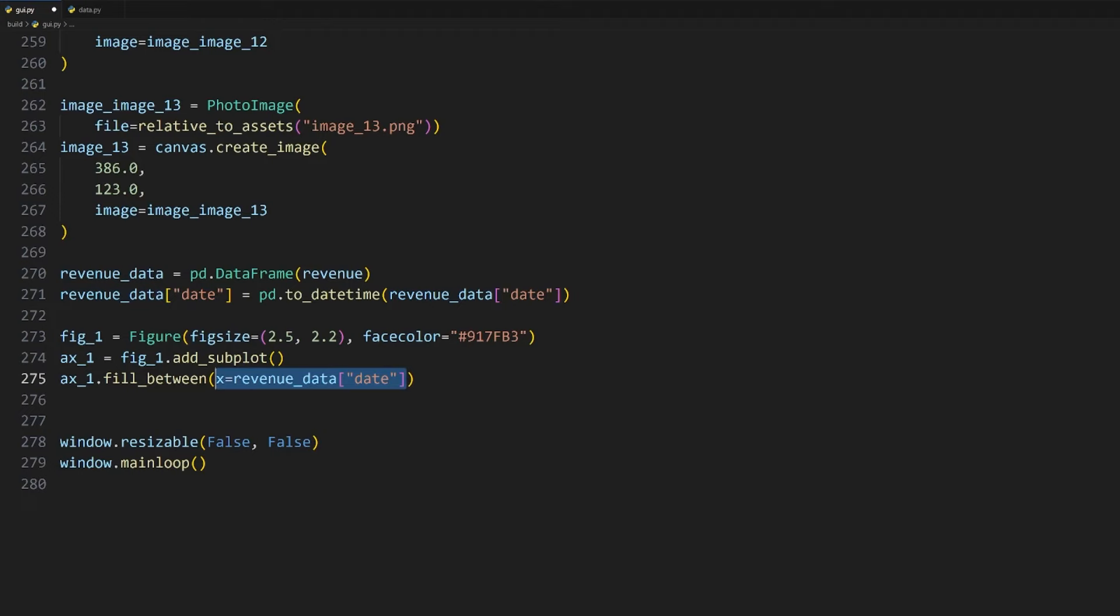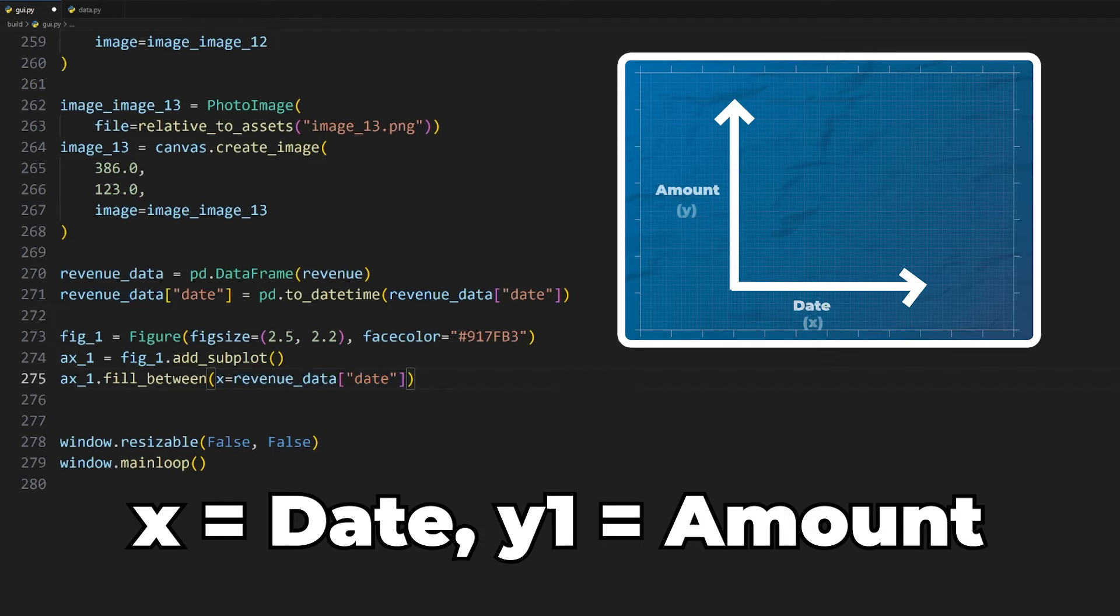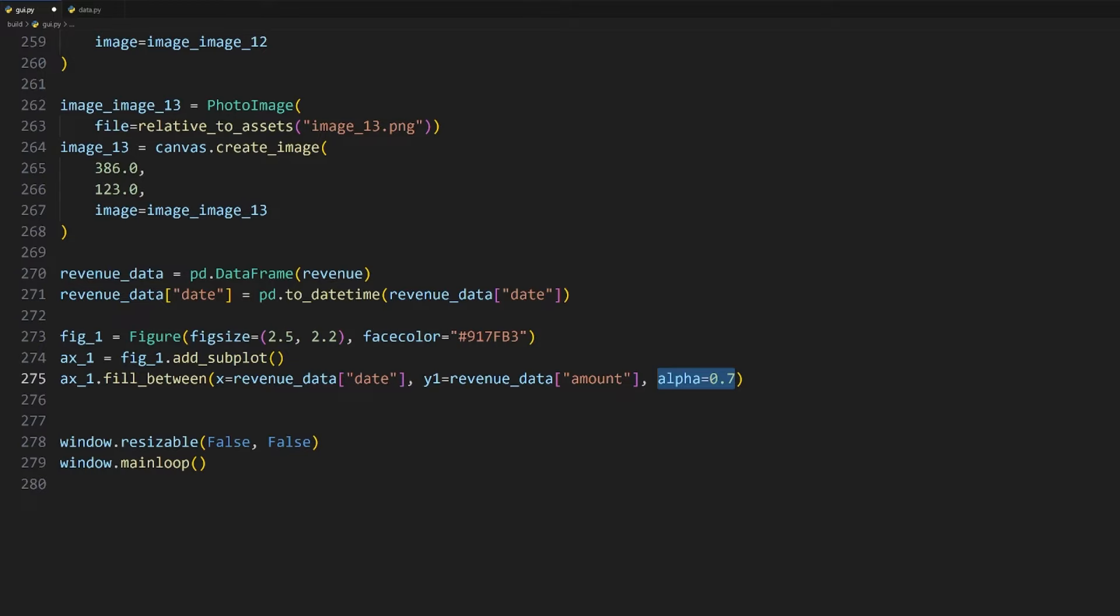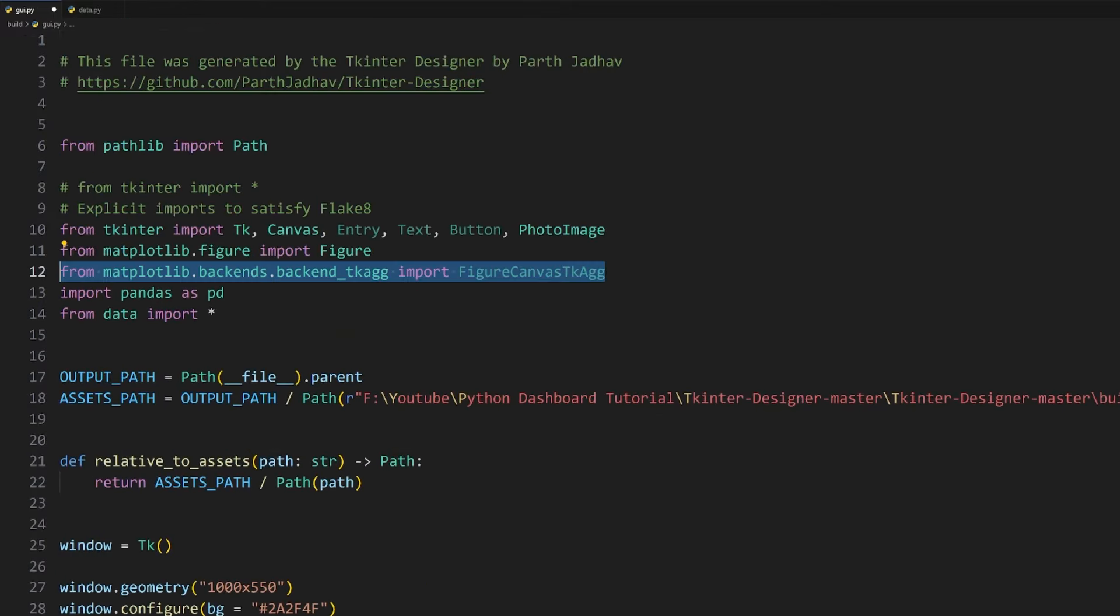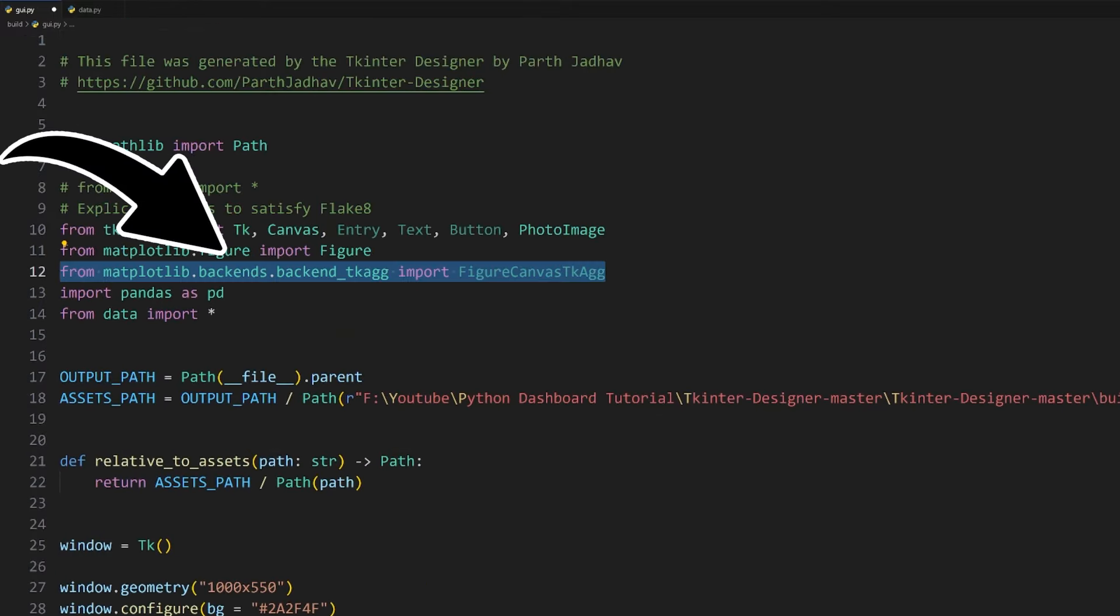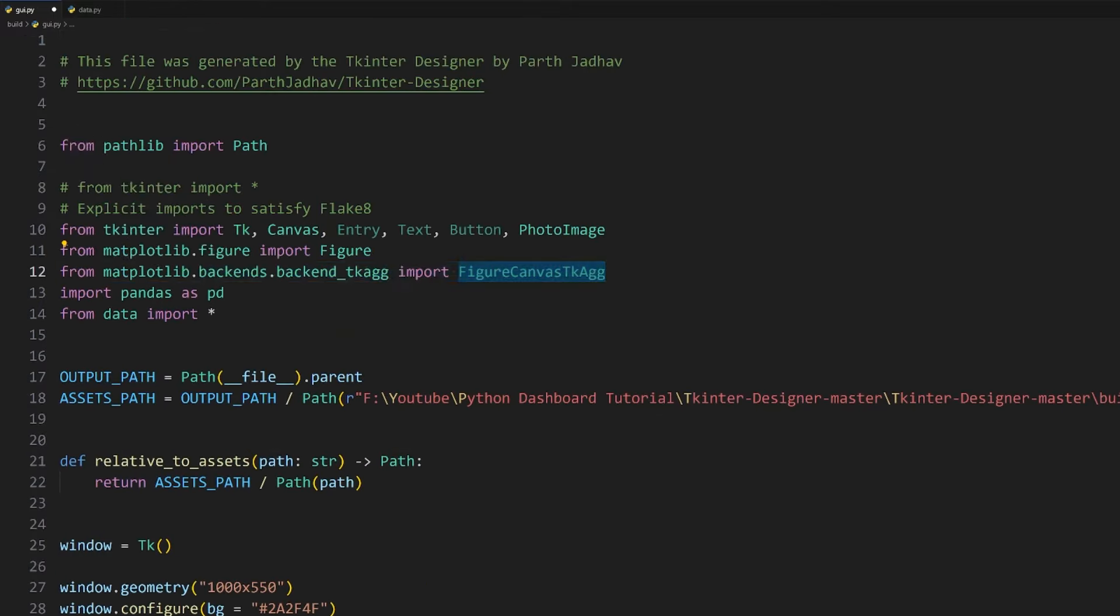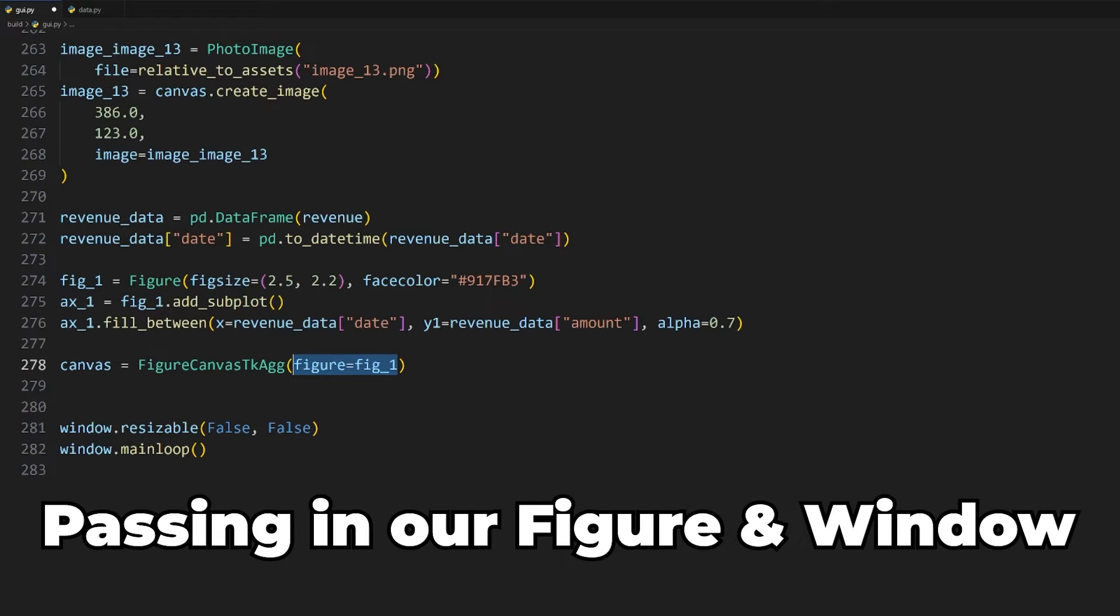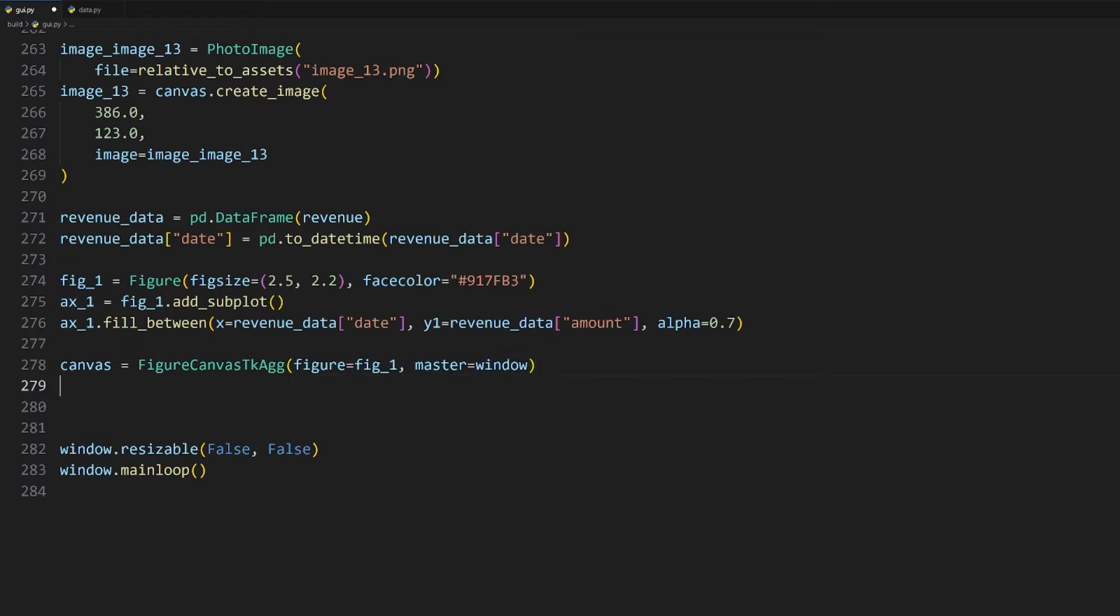To add a plot to this figure, we need to use the add_subplot method, which returns an axis we can use, which I'll store in a variable called ax_1. To plot the data, we can use the fill_between method on the ax_1 variable. This requires us to specify the x values, which you can get from the revenue dictionary using the date key, and the y1 values, which you can get using the amount key. We need to use the date and amount key since that is what we have in the data.py file. I'll also set the alpha argument to 0.7 to give it some transparency.